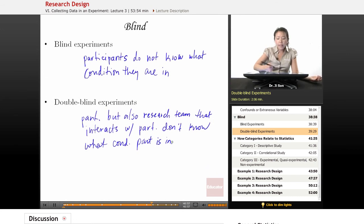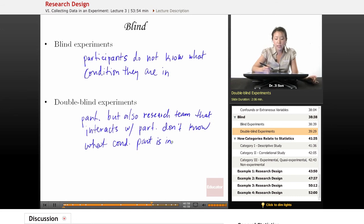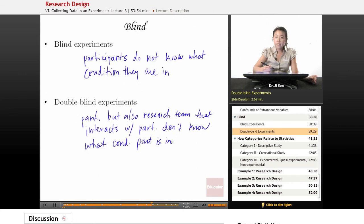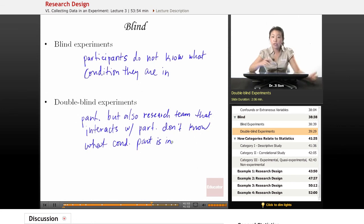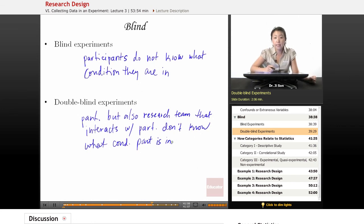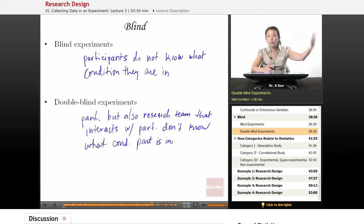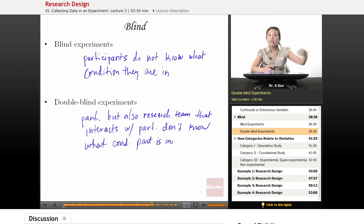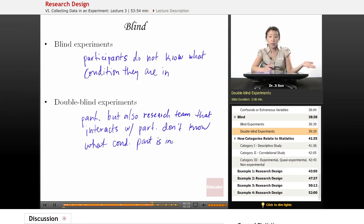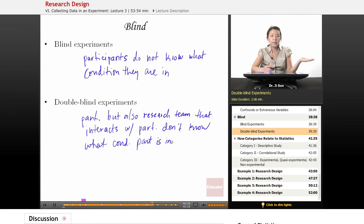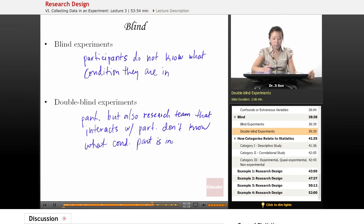Double-blind experiments are also important in psychology, where often research assistants who administer the study don't know what condition the participant is in. The computer or some other recording system will record which condition the participant is in, but the experimenter doesn't know.